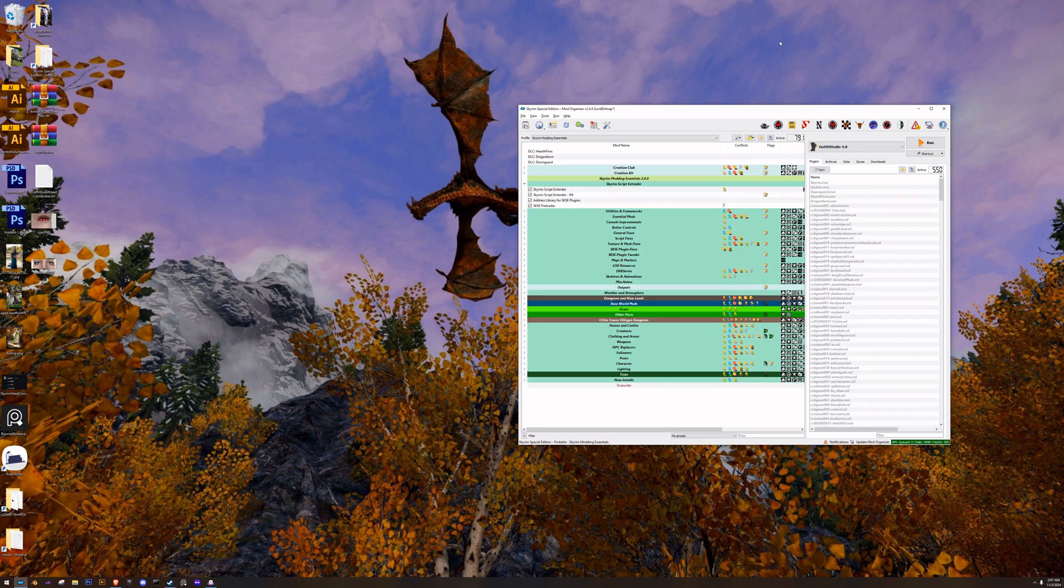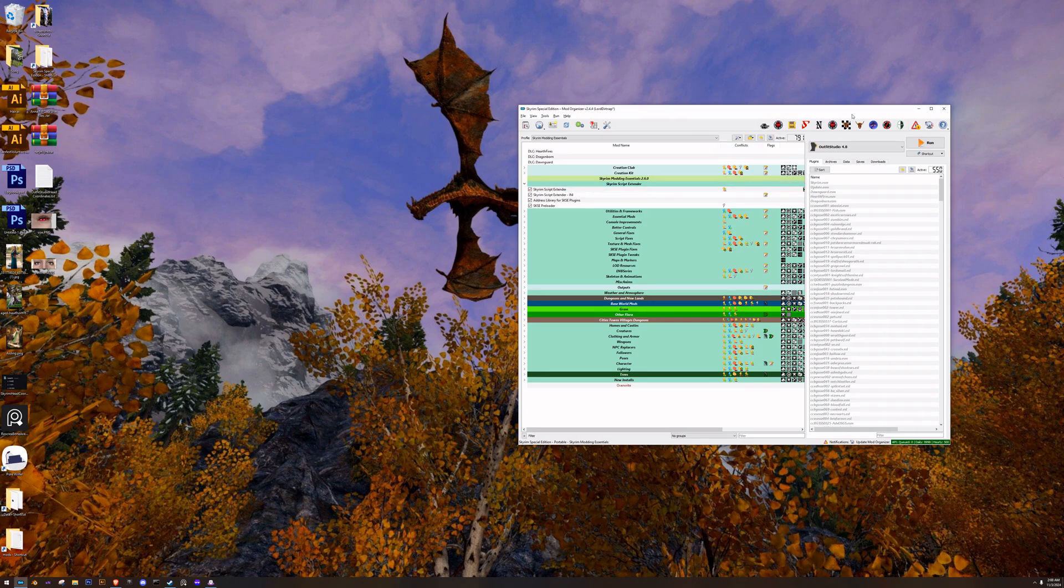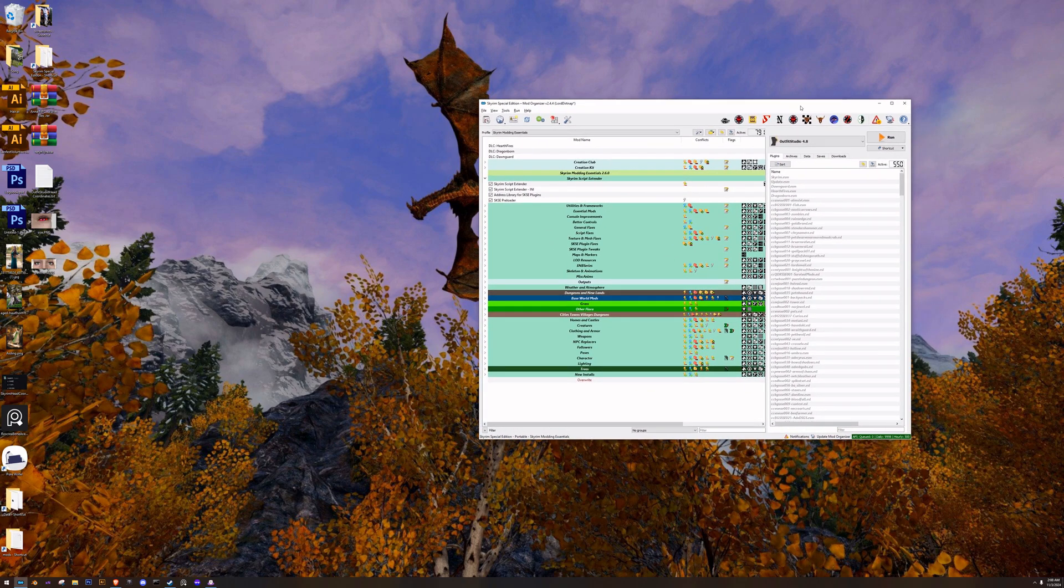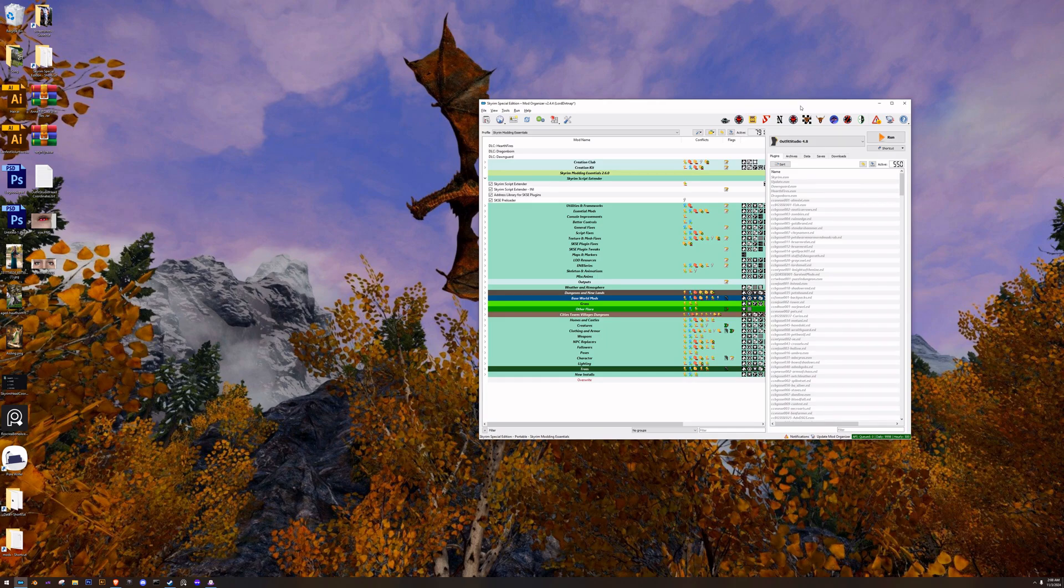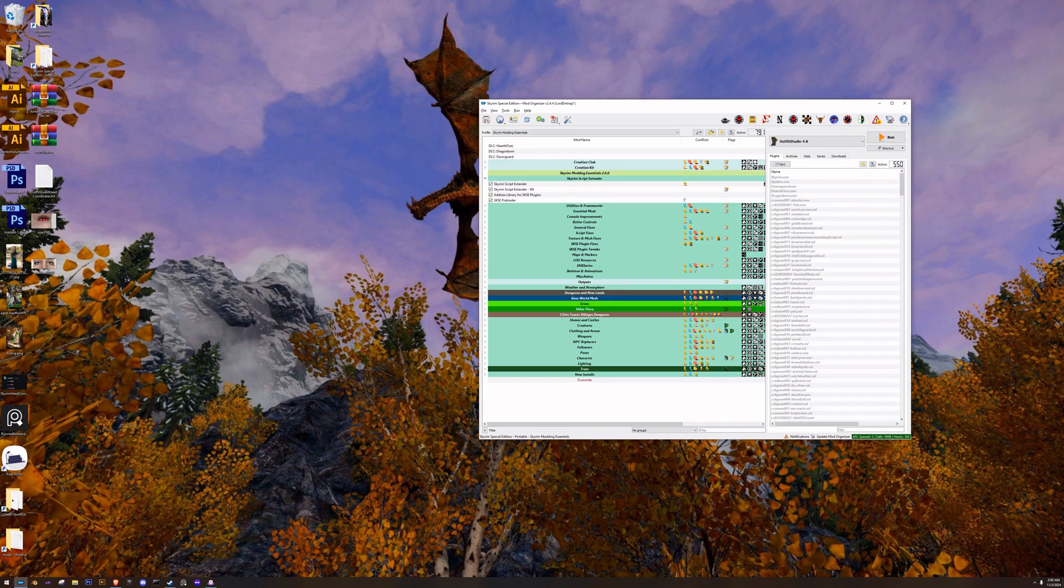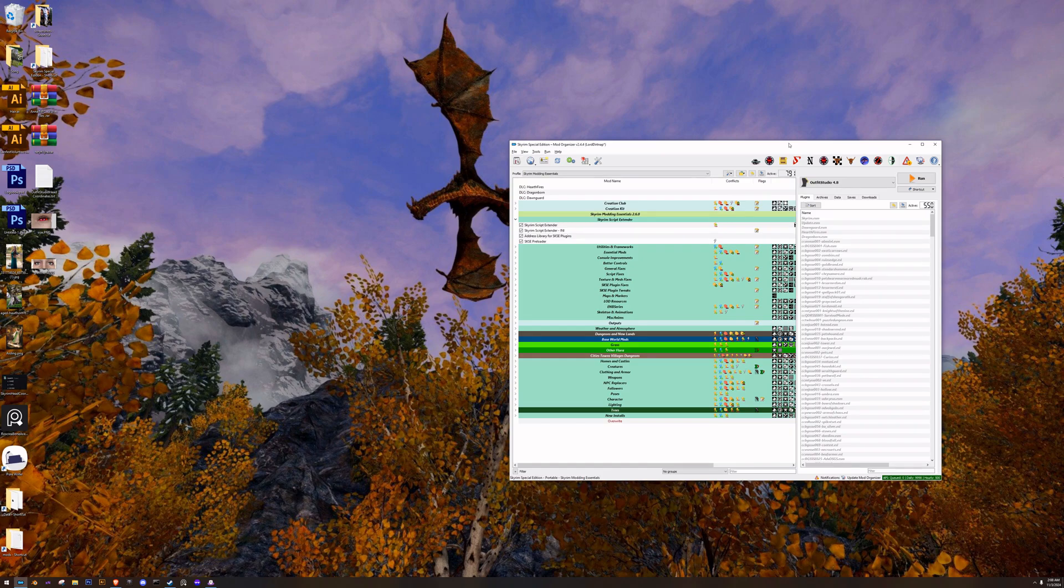What we need to know is we're going to be importing this head into one version of Outfit Studio to correct some issues, and then we will be importing it into the current version to do the sculpture.